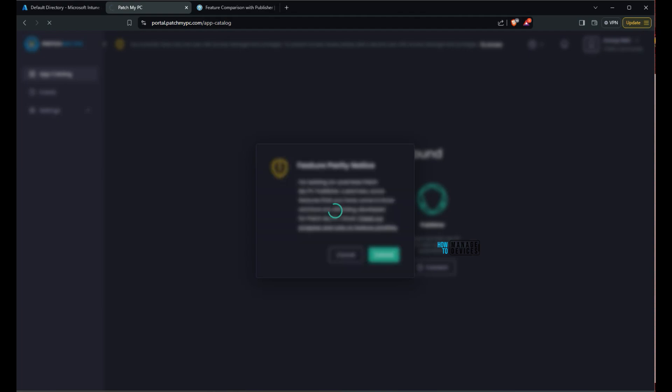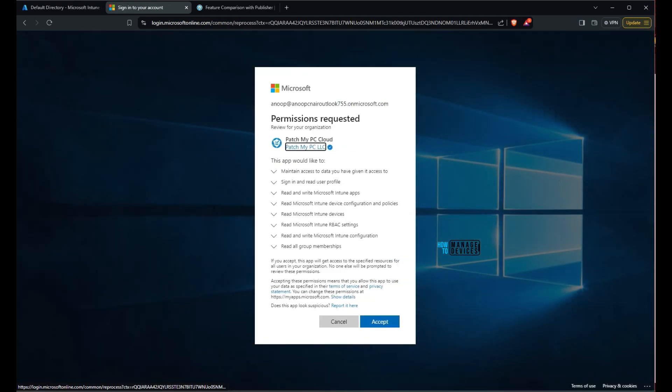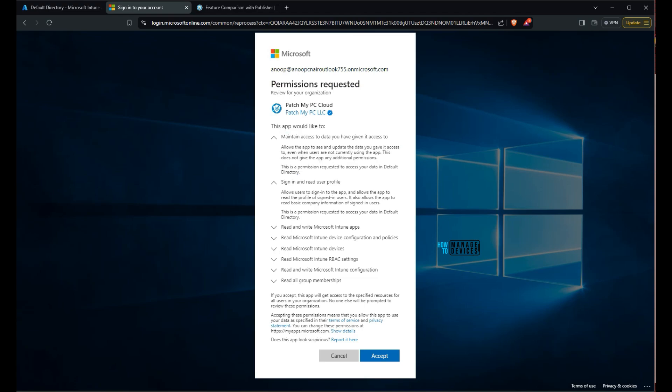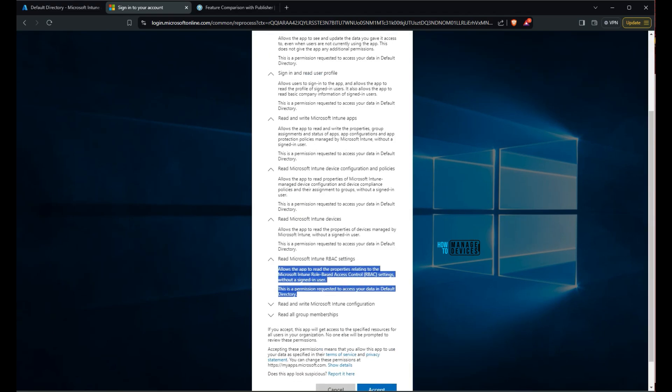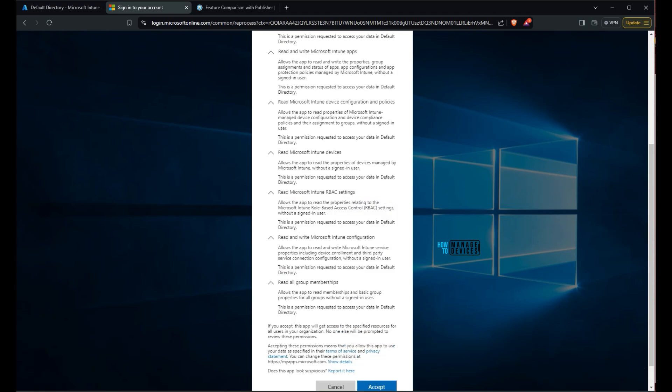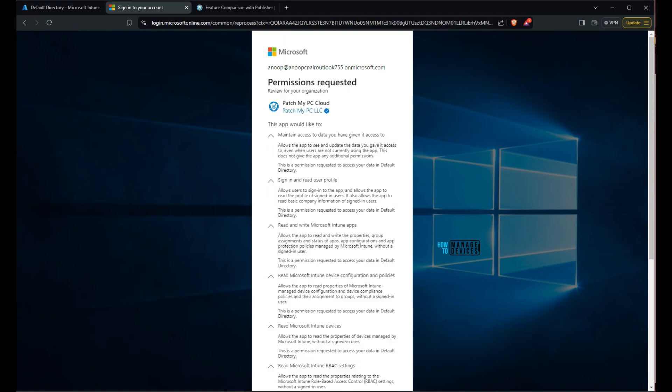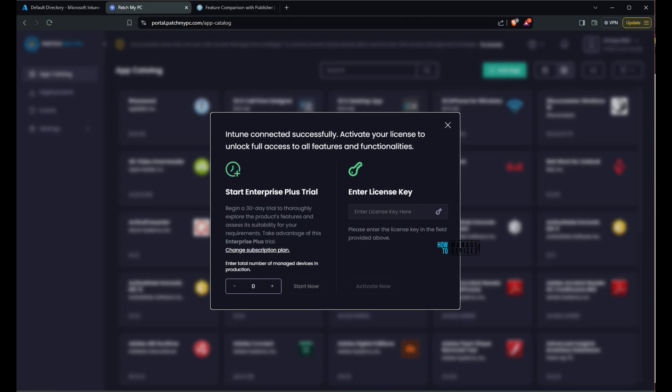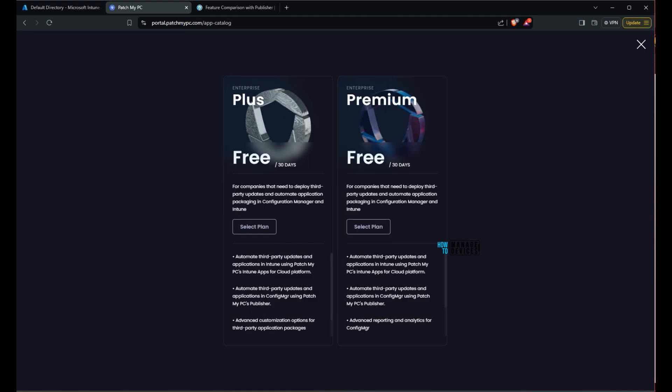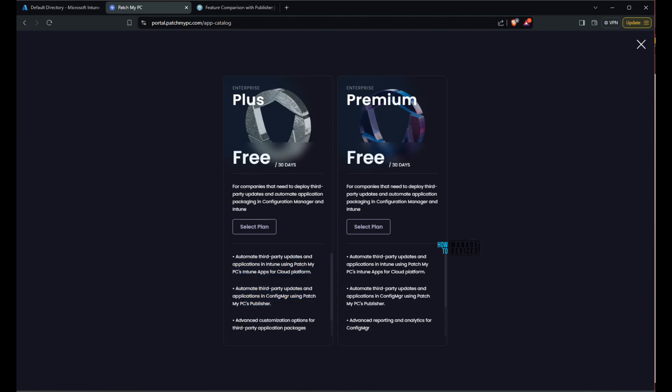You just need to click on submit button and then login again. Now this is about the permissions. What are the permissions required for Patch My PC to work with Intune. So from a high level perspective most of the permissions are read only permissions. Read all group memberships. Go through it and accept it. Click on accept. And I'm going to select start enterprise plus trial and it says 30 days trial thoroughly explore the product features. There are two product variants plus and premium. You can see the differences over here and both of them are fully available for trial of 30 days. So I'm going to go with premium version for this trial.